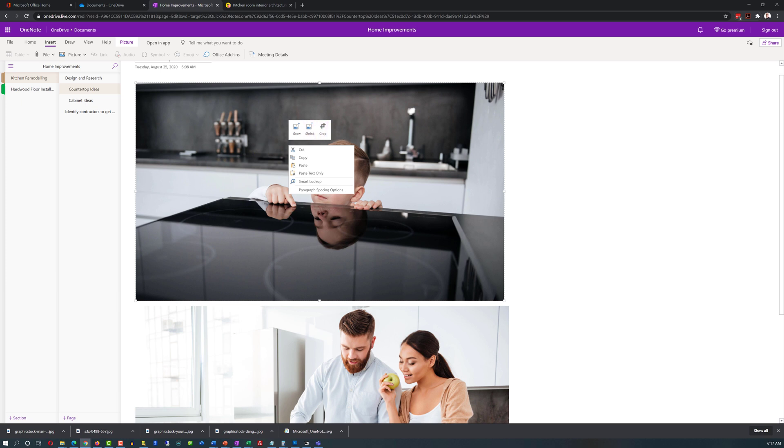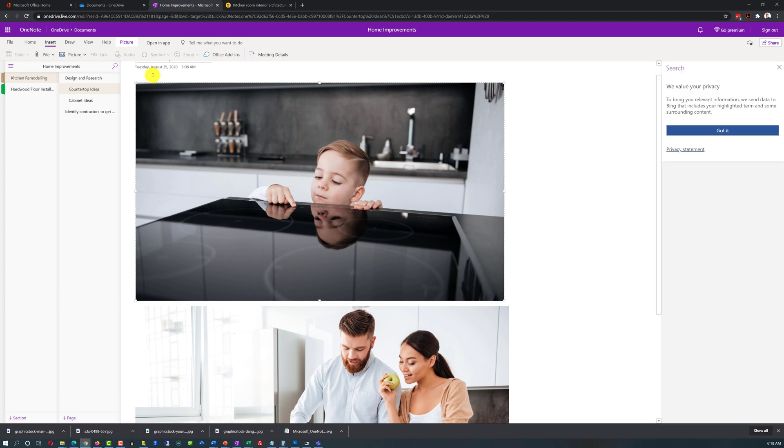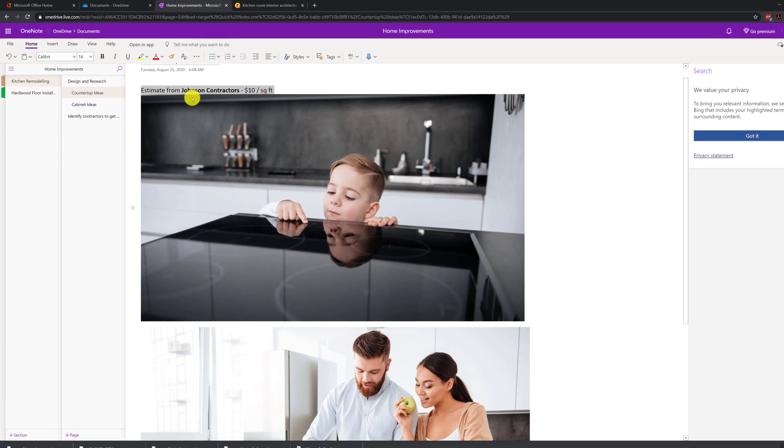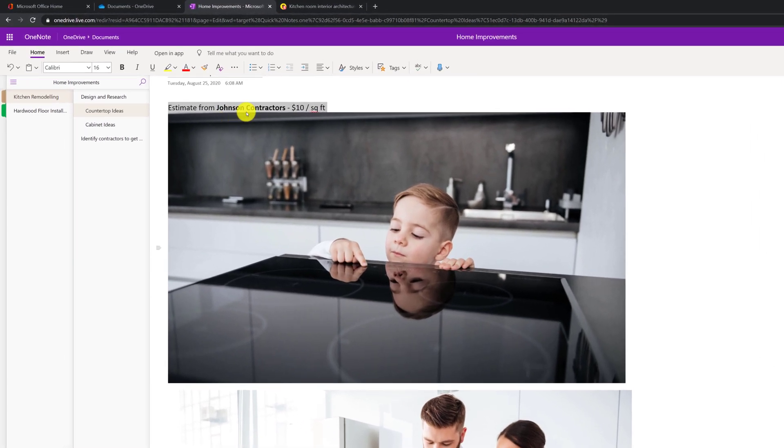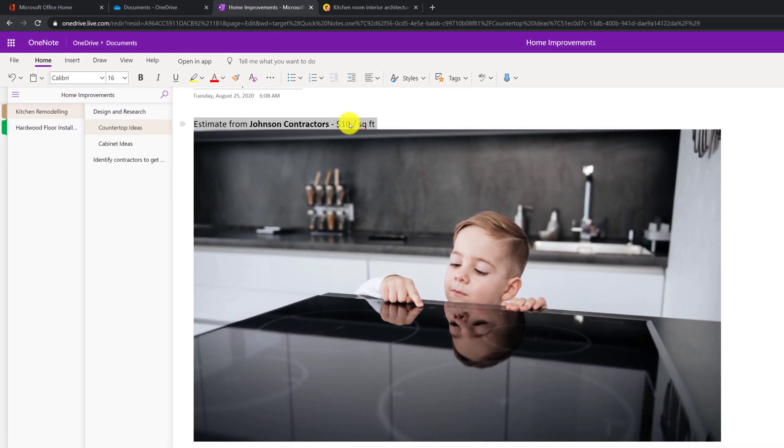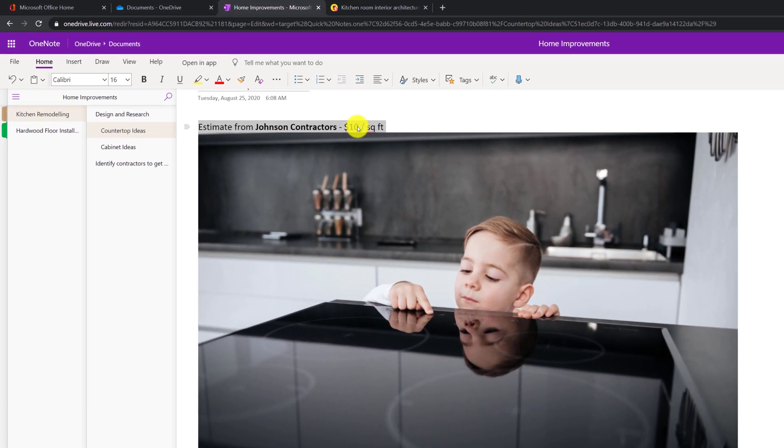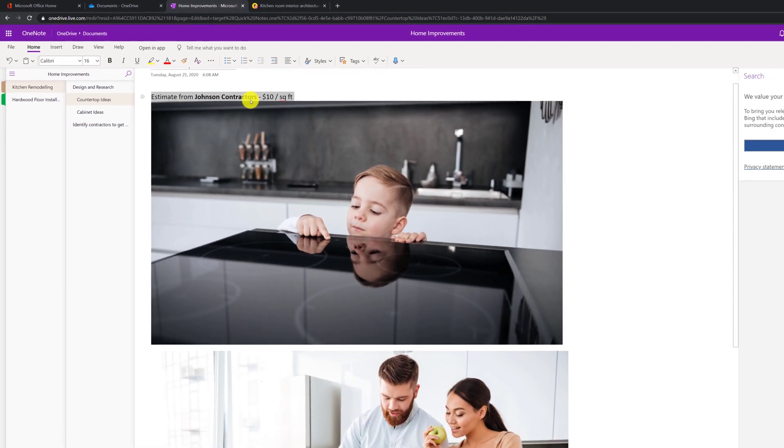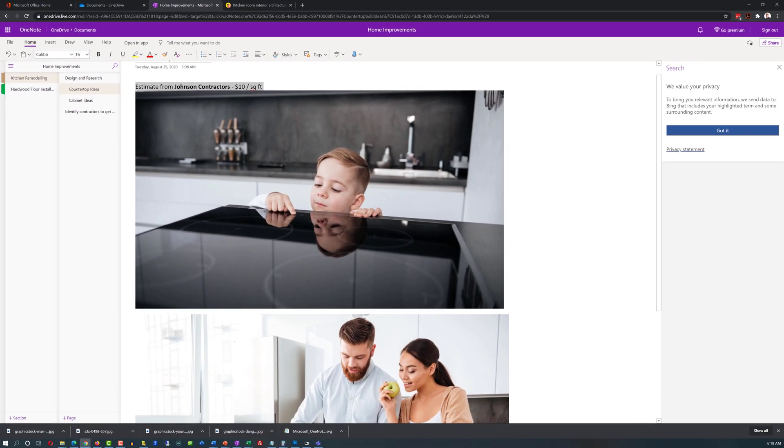Once you have pictures in place, you can do typical operations that you do with the images that will help you organize the notes. You can grow, shrink, crop, and do a lot of other things as needed. You can also enhance pictures with notes. For example, this might be an estimate from Johnson contractors and include the pricing information. This way you can search by any one of these keywords and you will be able to find this data.